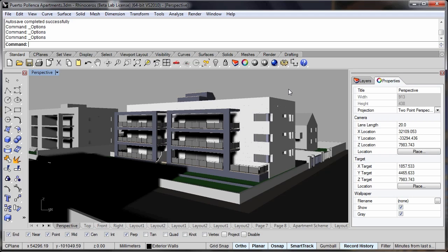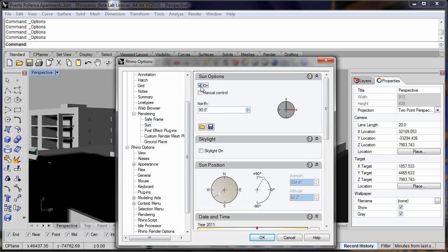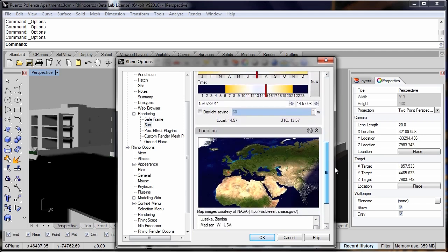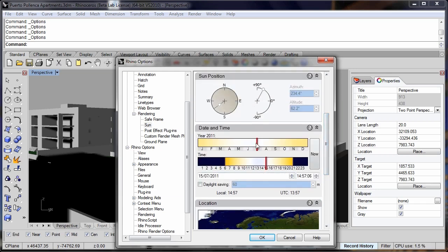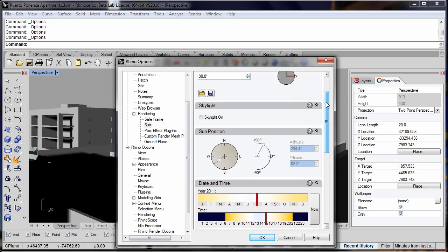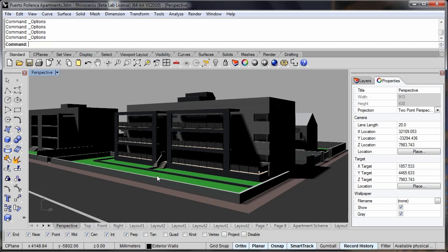I've now brought in some more geometry and switched back to showing the rendered materials. Next I'm going to go to my Rhino options, and you'll see now we have a new rendering section here. I've now got the control to turn on the sun, and I can set the sun for a particular location — in this case Madrid — and set it for a particular time of day and calendar date. And we'll now see that our shadows match our sun location.